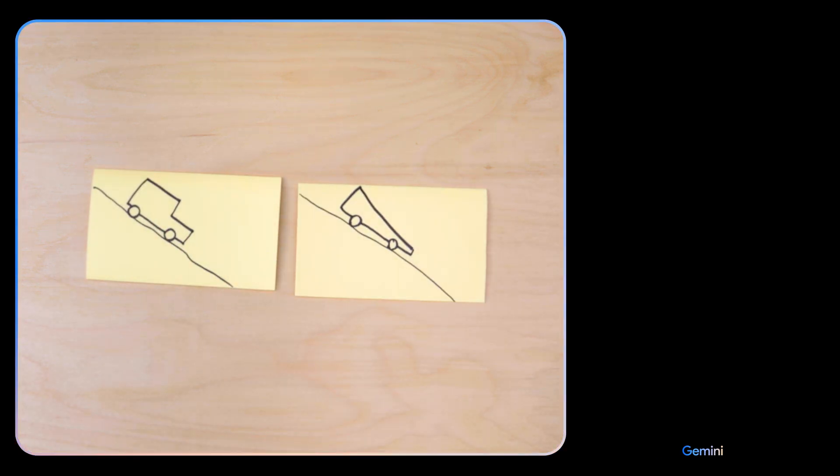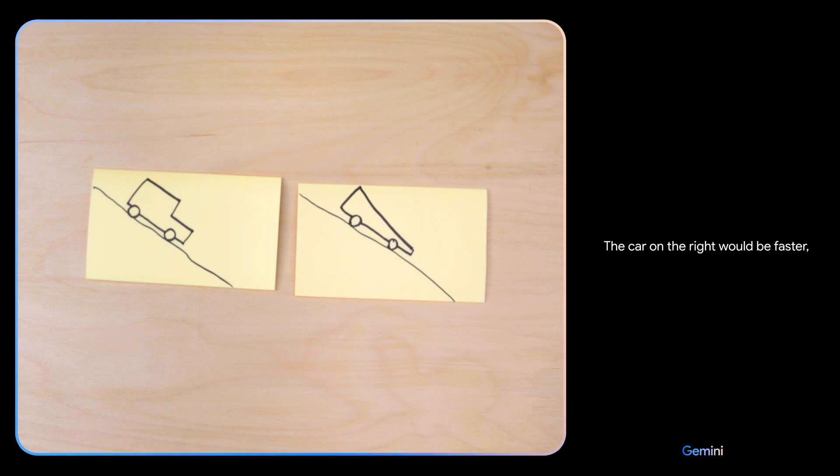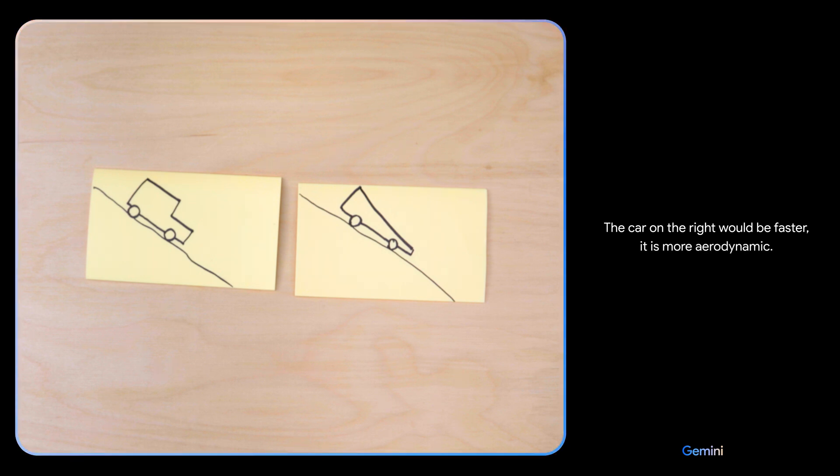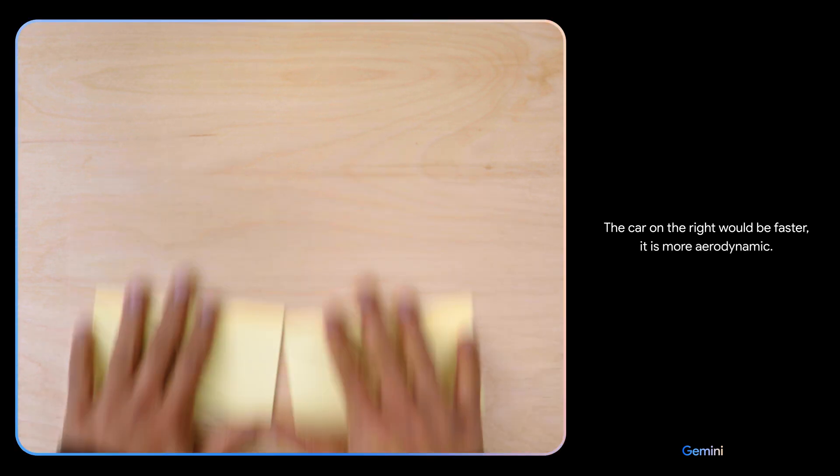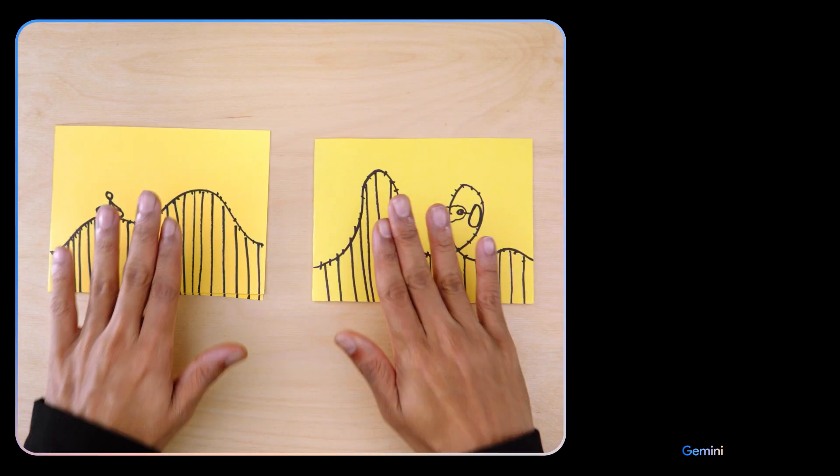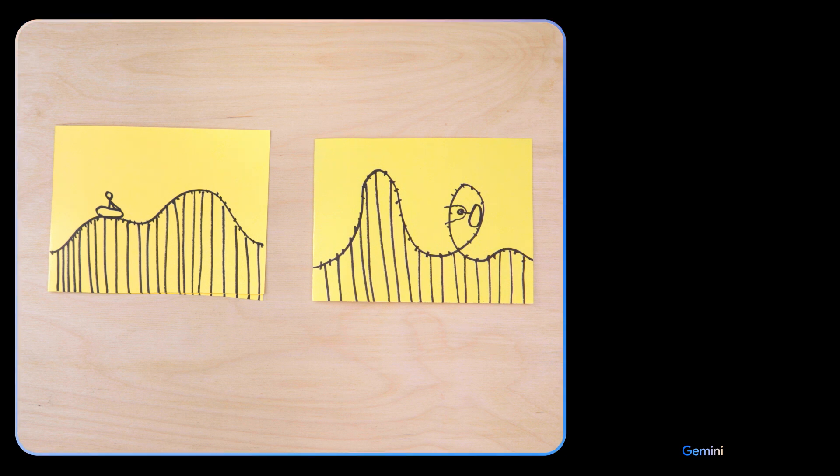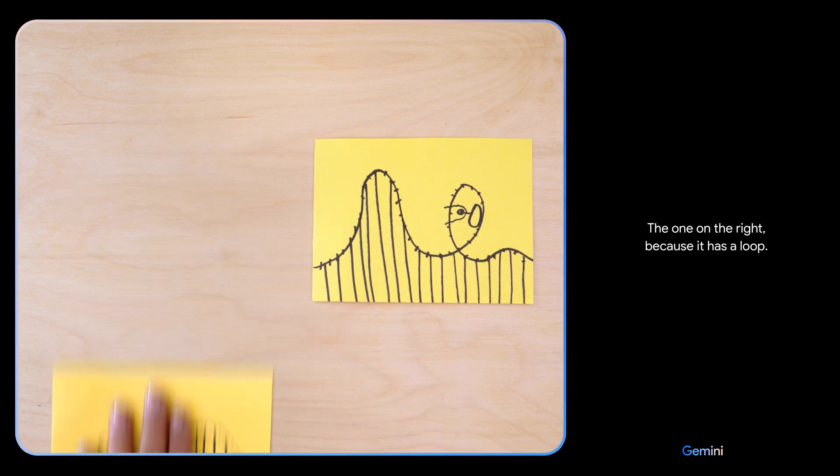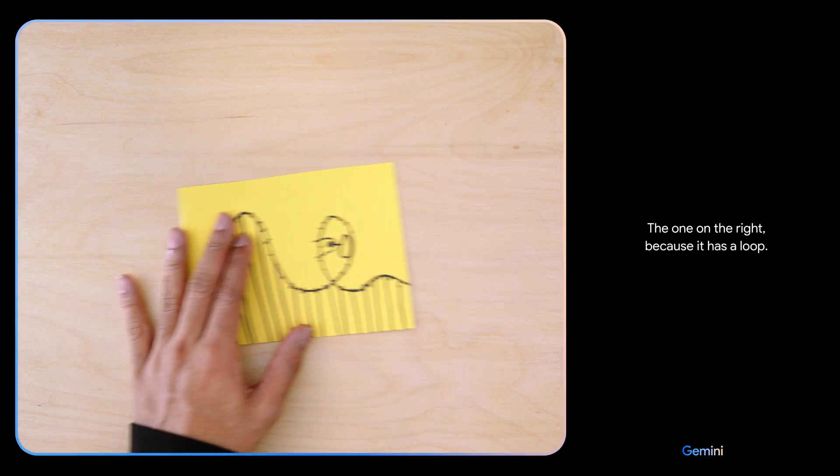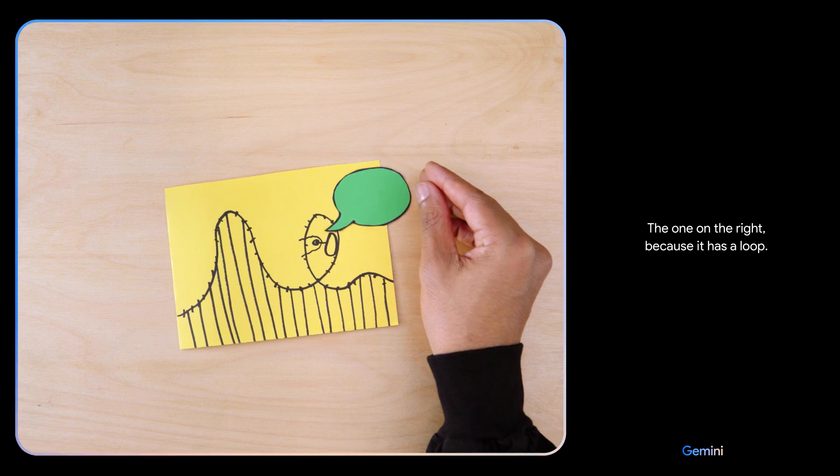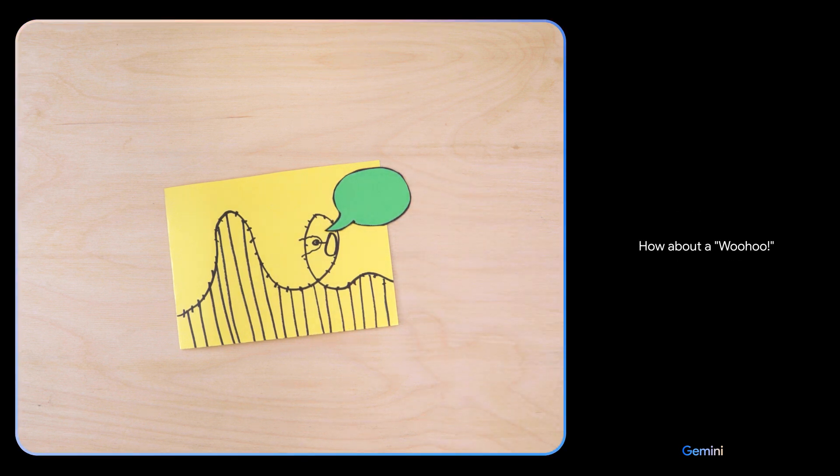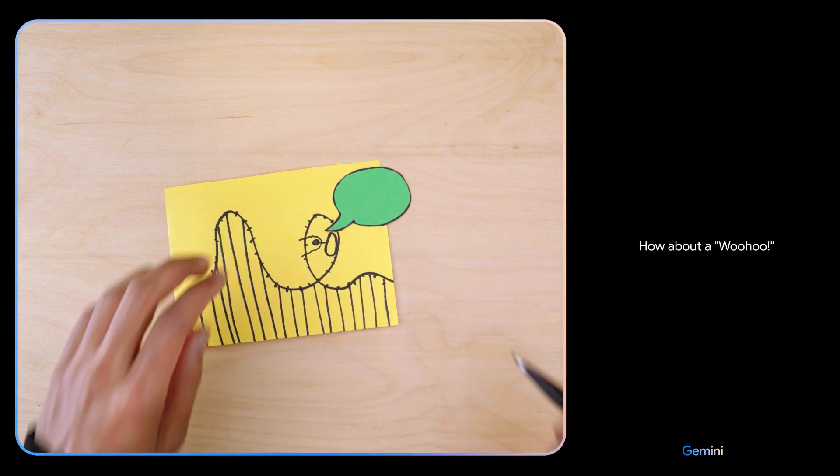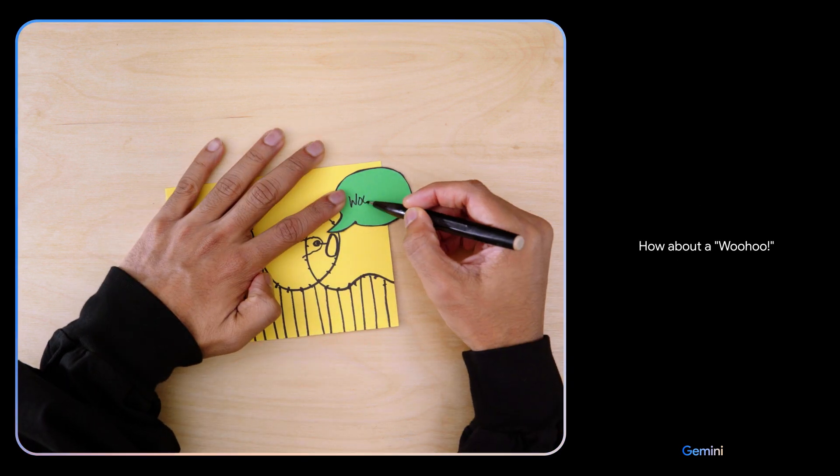Based on their design, which of these would go faster? The car on the right would be faster. It is more aerodynamic. Which looks more fun? The one on the right because it has a loop. What do you think this person might be saying? How about a 'woohoo!' Oh, I love that.